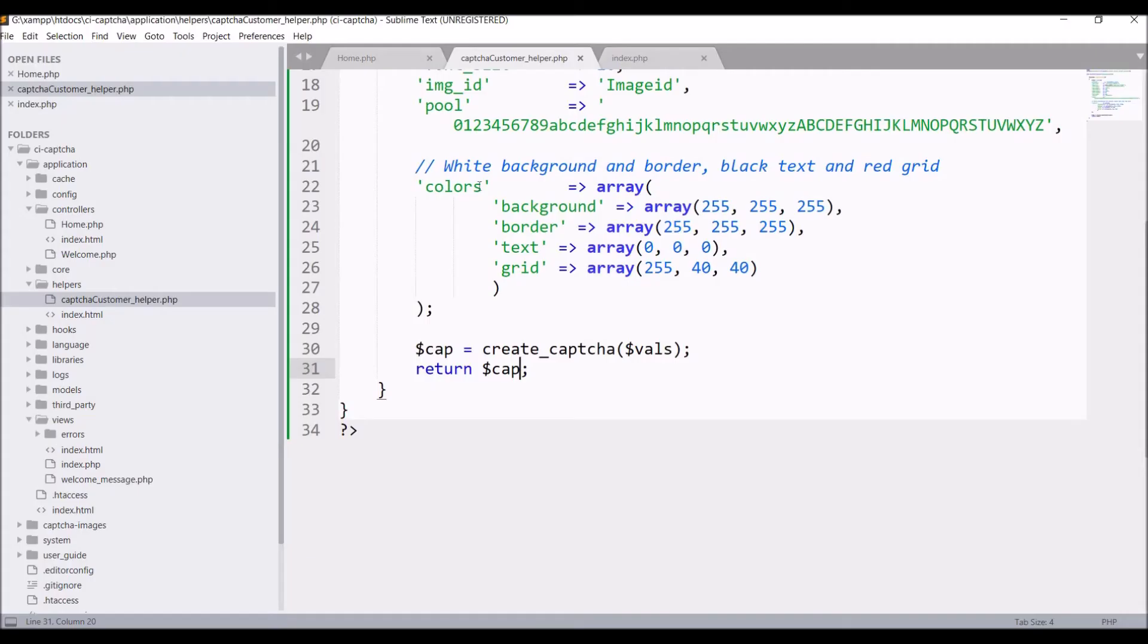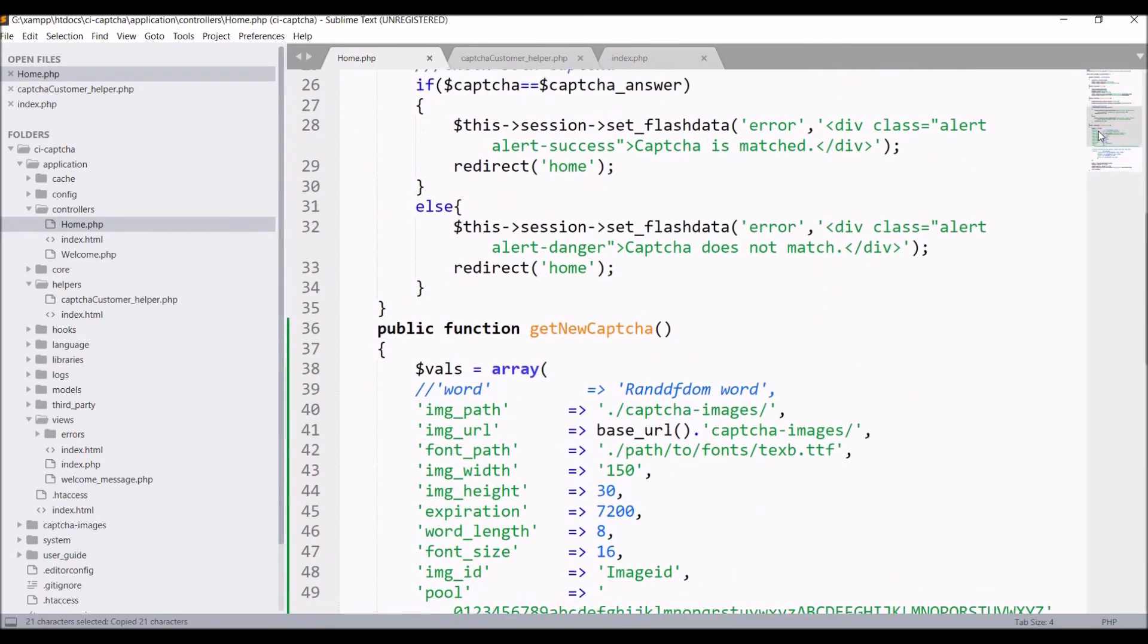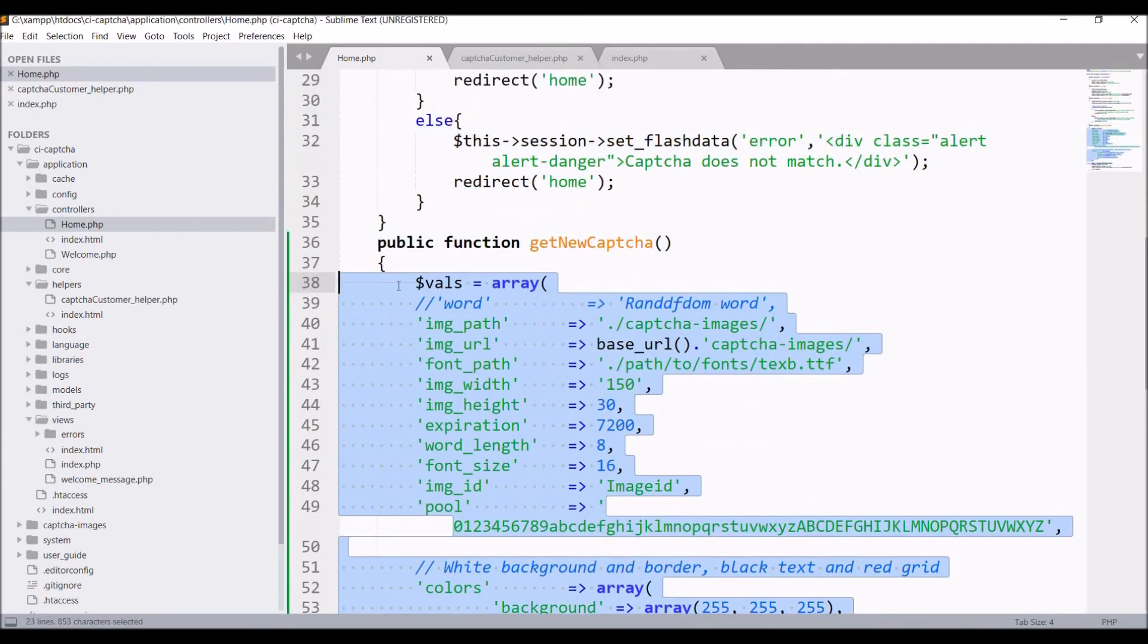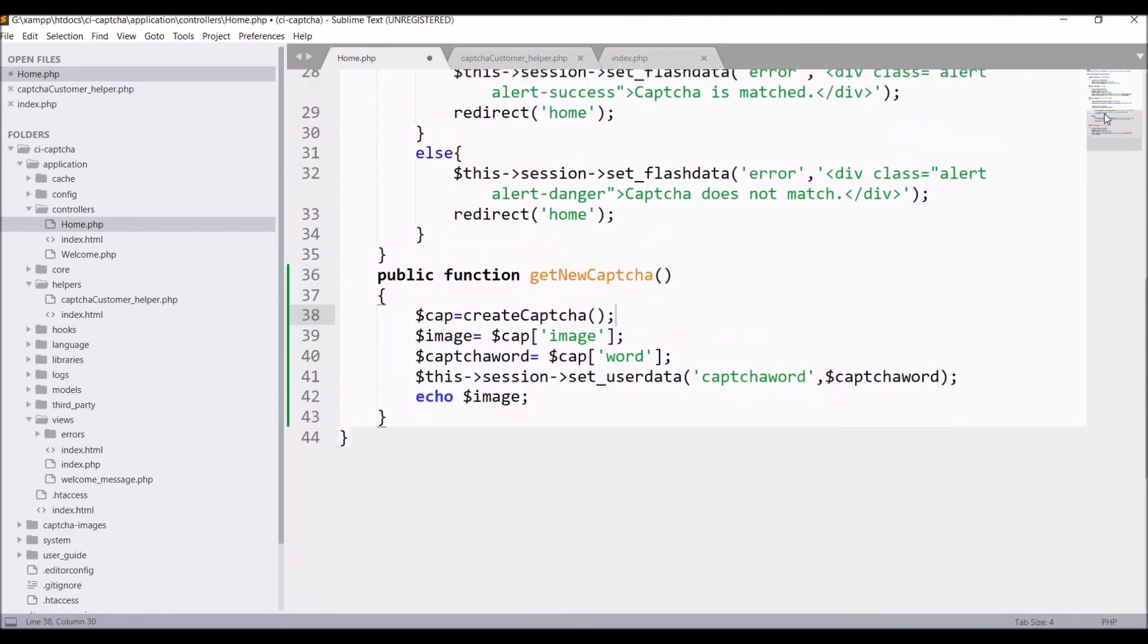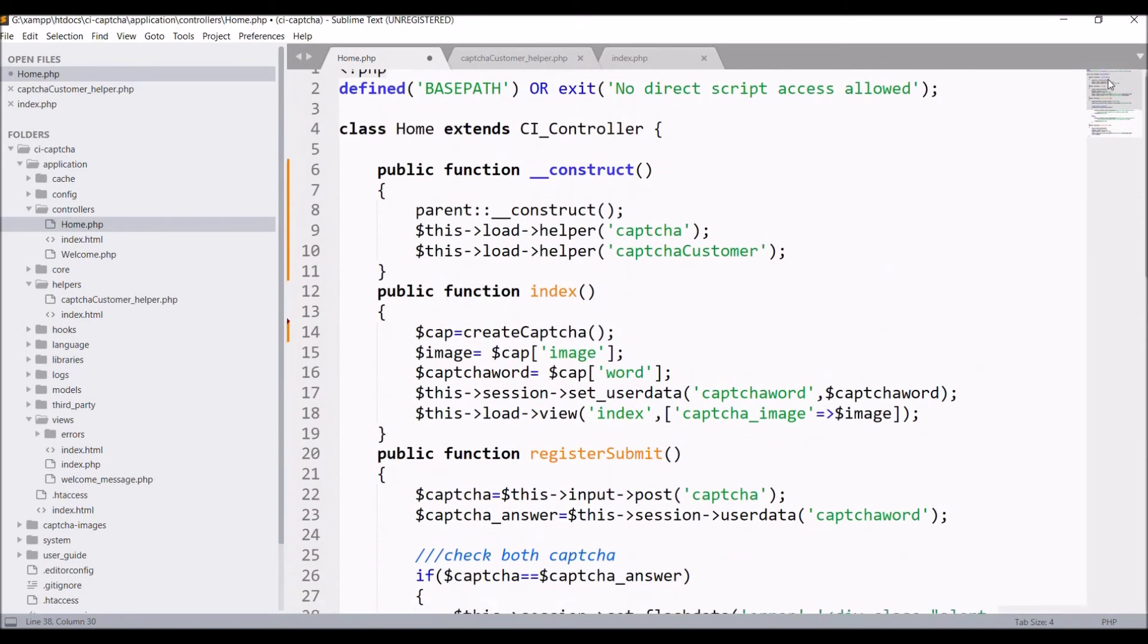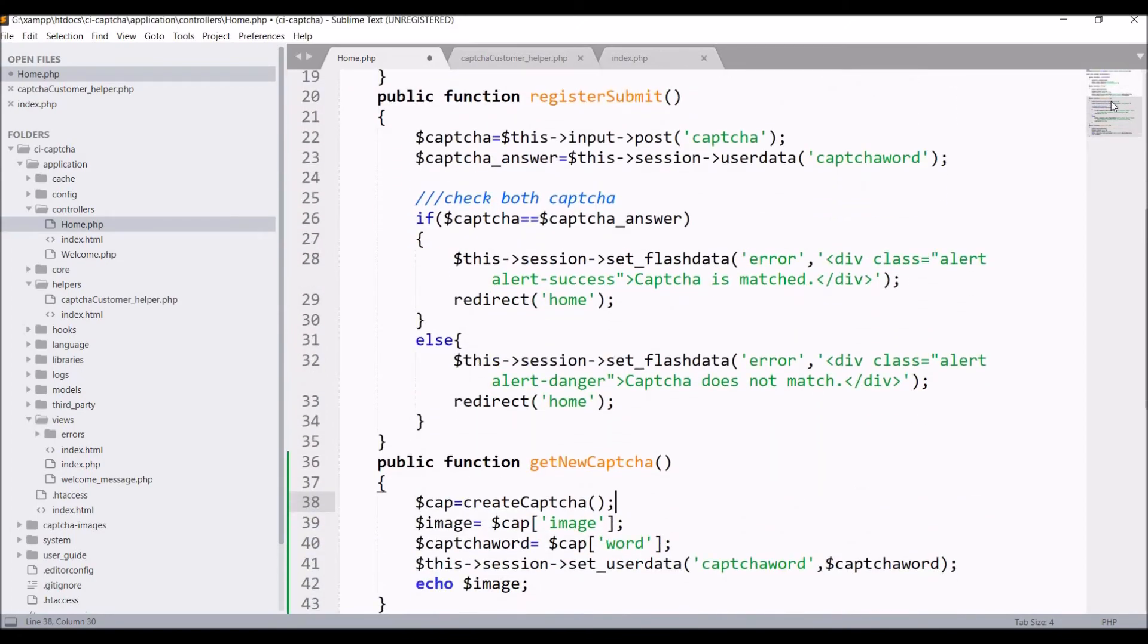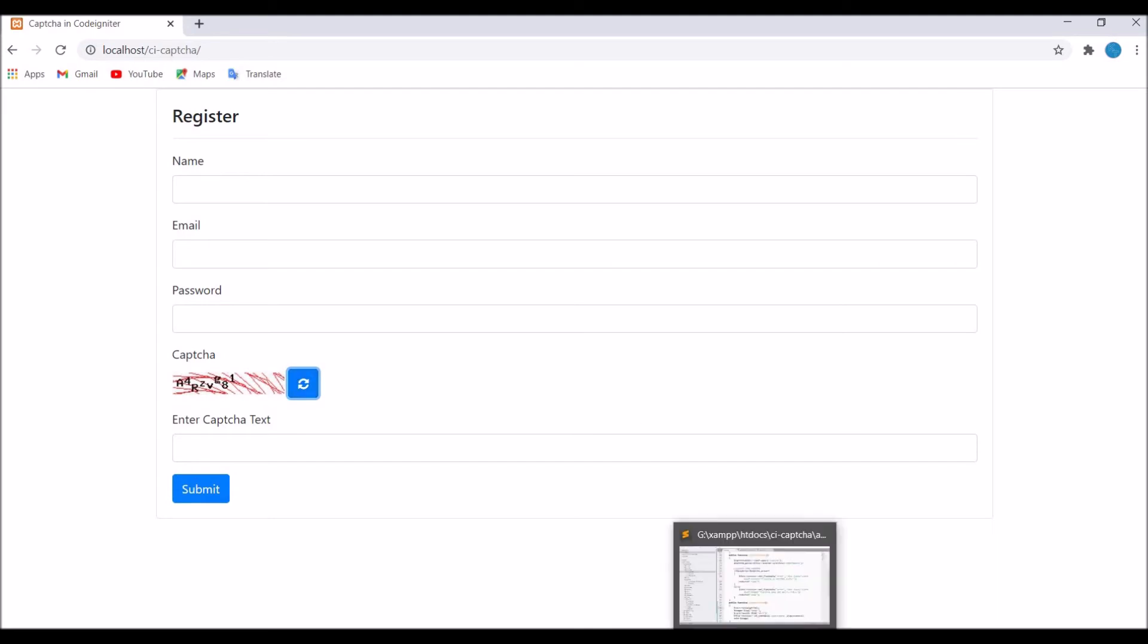Now I'll be calling this same function in the refresh button function as well. Copy this and you can see the same code is here. Remove this and just call this helper function. Now you can see our code is reduced from both places. Let's go and if I click on refresh button, it's working fine.